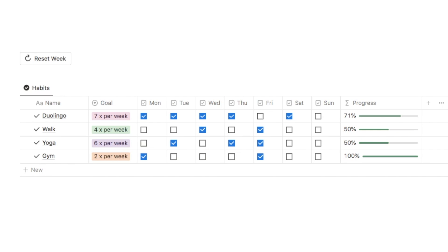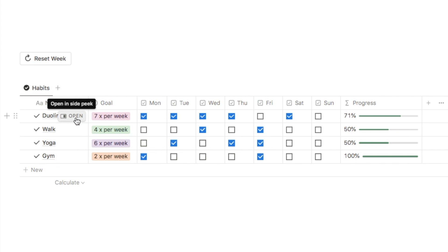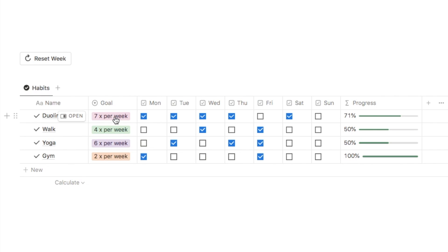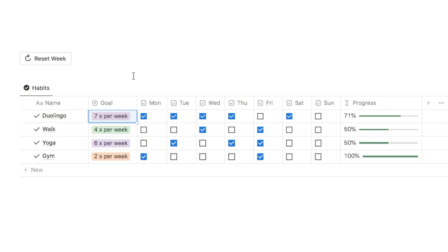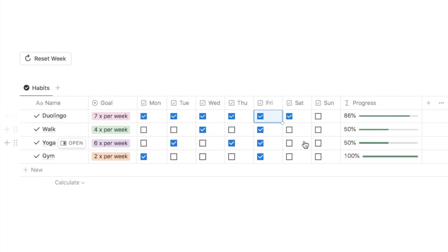Here is the habit tracker that I've set up. In the first column we have the name of the habit you want to complete, and in the second column you can select the goal for that habit. If you click on here, this is a select property so you can choose how often you want to complete the habit. For this one I've inputted seven days a week, and then we have the habit tracker itself — you check off the checkbox for the days that you complete the habit, and this progress bar will update as you check off the checkboxes.